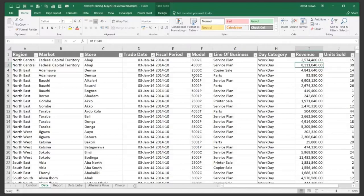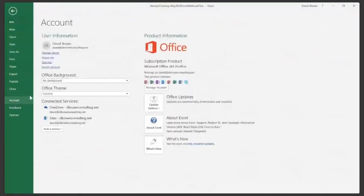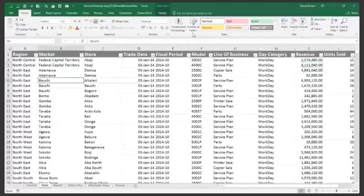To check your Excel version, go to File, then Account — you'll see the version. I'm using Office 365 Pro Plus, which is great because it includes Power Pivot. Under Home, you'll find Conditional Formatting under the Styles section.